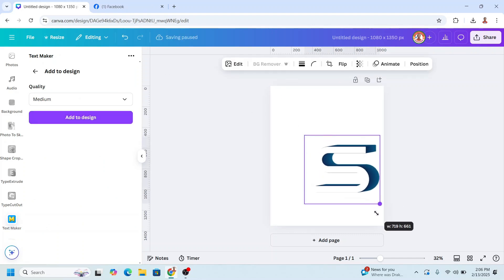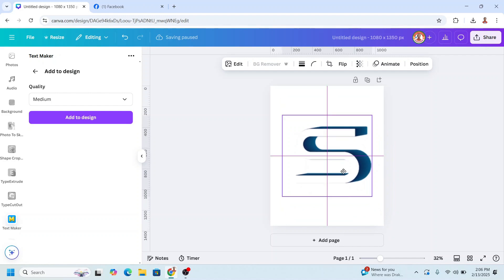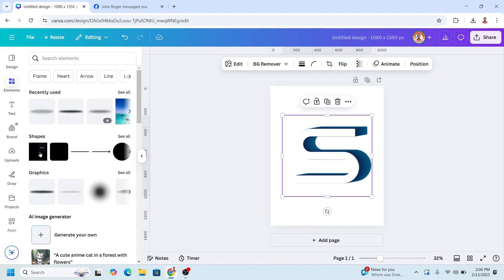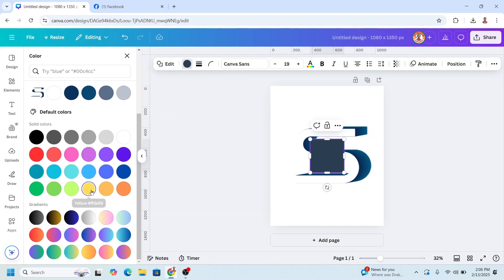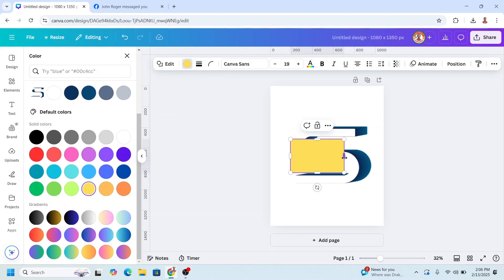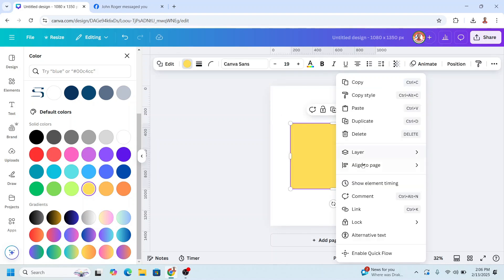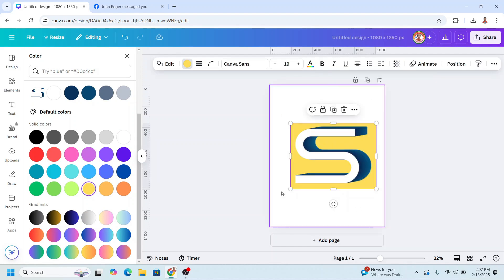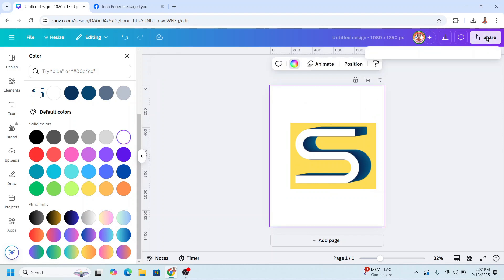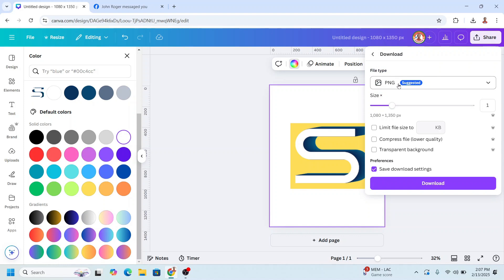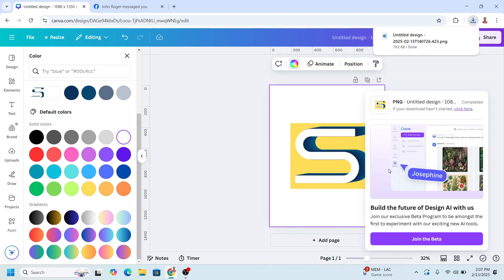I will increase the size, then I will add a square. I will change it to yellow, increase the size, and then send it to back. Now let's download it — click Share and click download as PNG, then download.